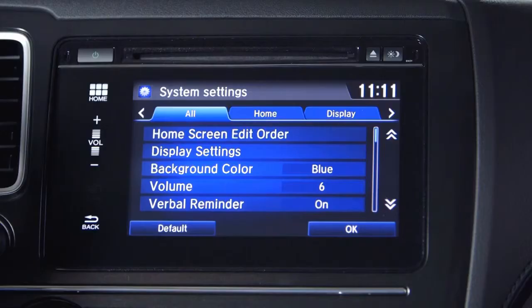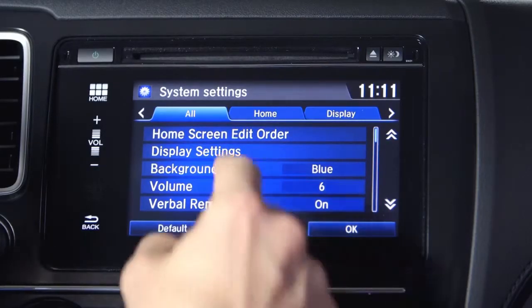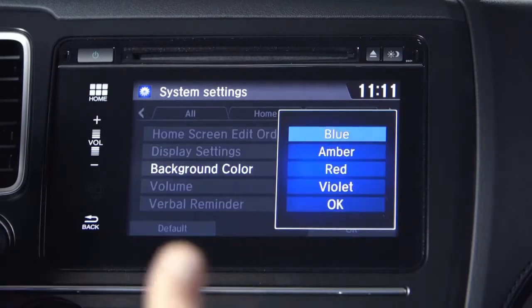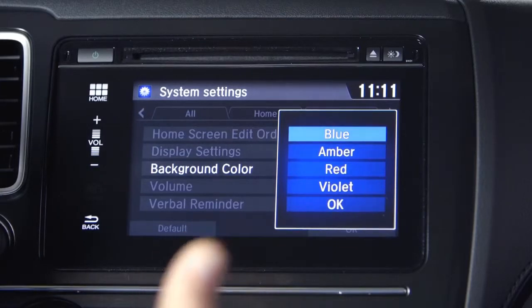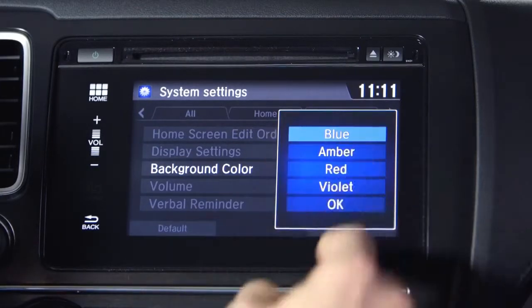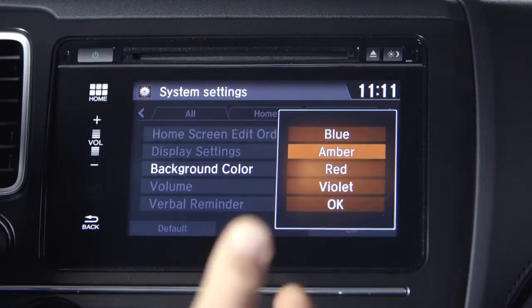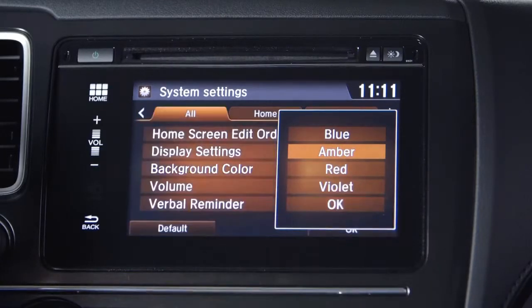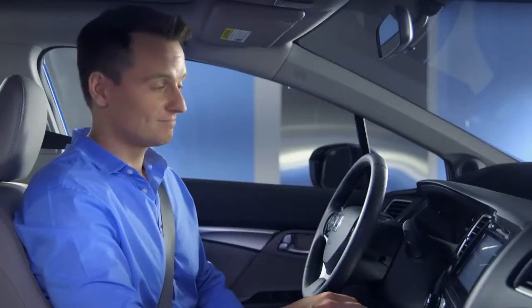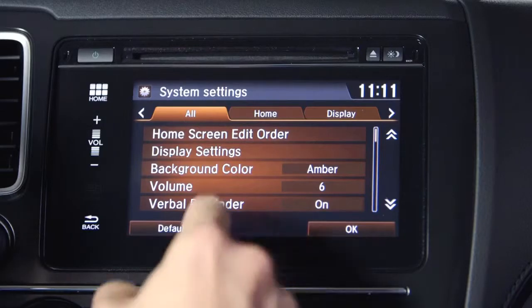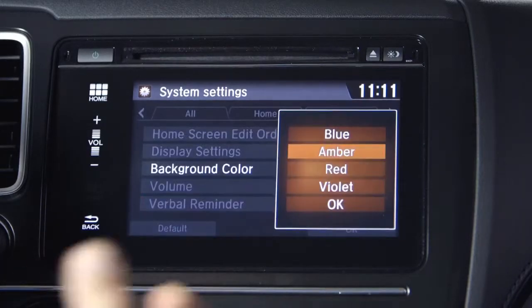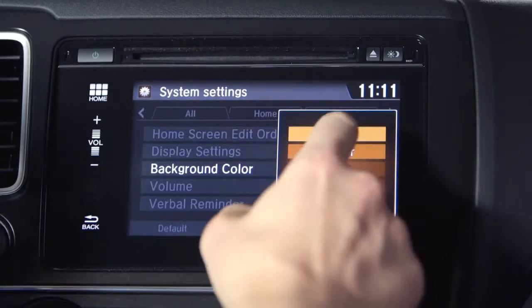As you can see, it's very easy to customize these settings the way you want. Don't be afraid. Want to change the background color of the screen itself? Let's try it just for fun. Select background color in the system settings and choose a color. How about amber? Select amber and you can preview it or set it. Not crazy about amber? Select another color. I like blue, so we're going to go with blue.